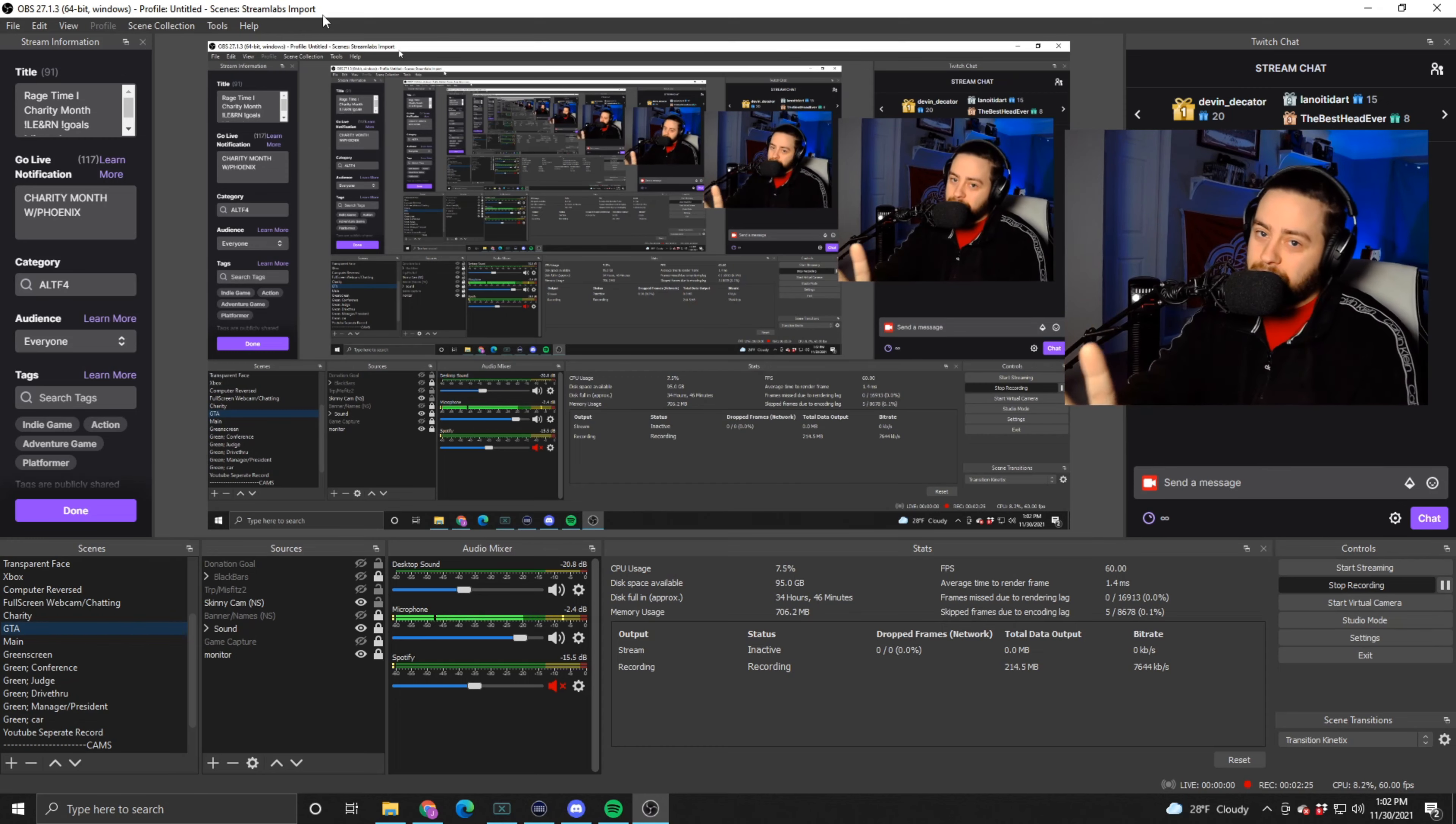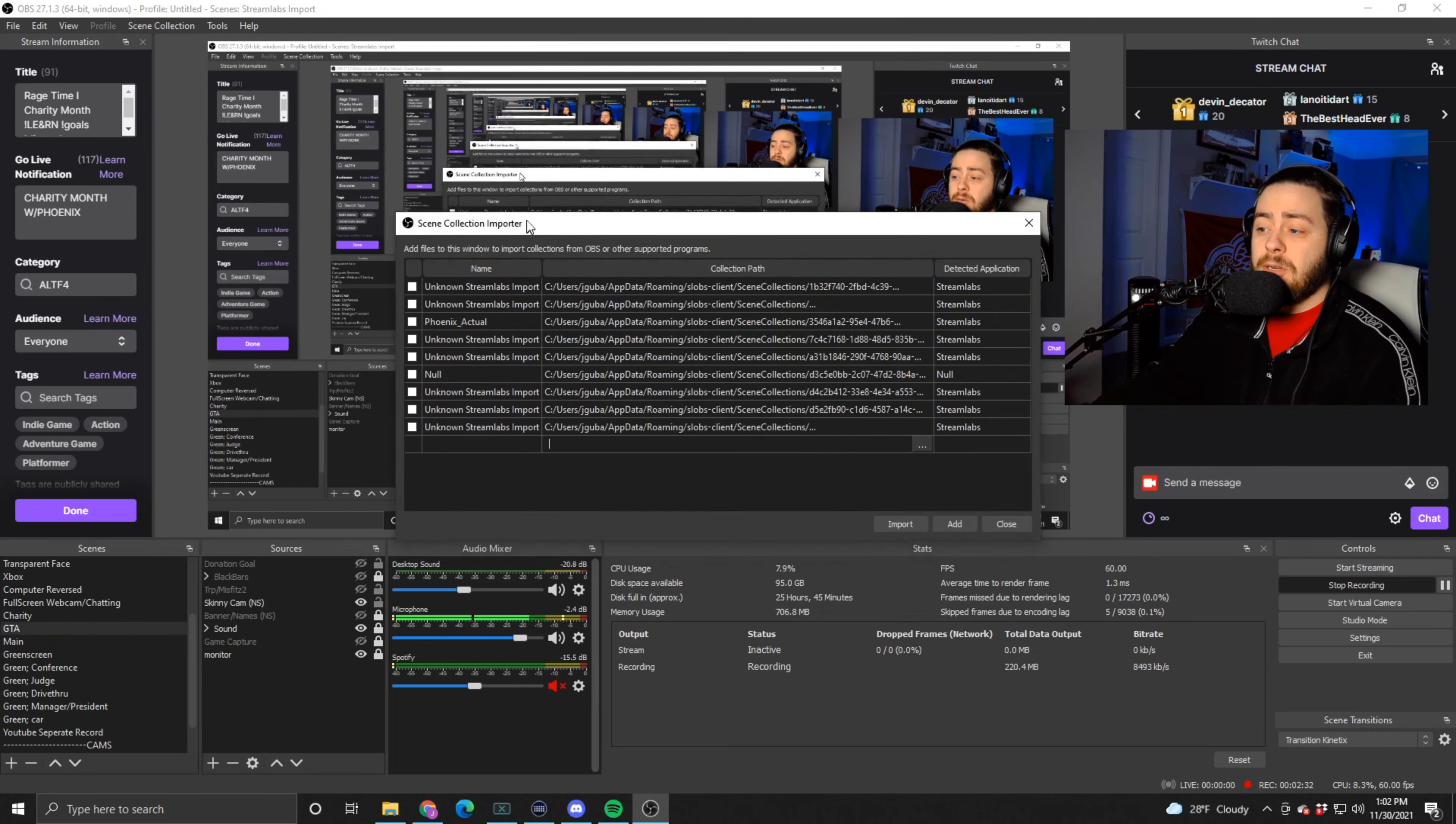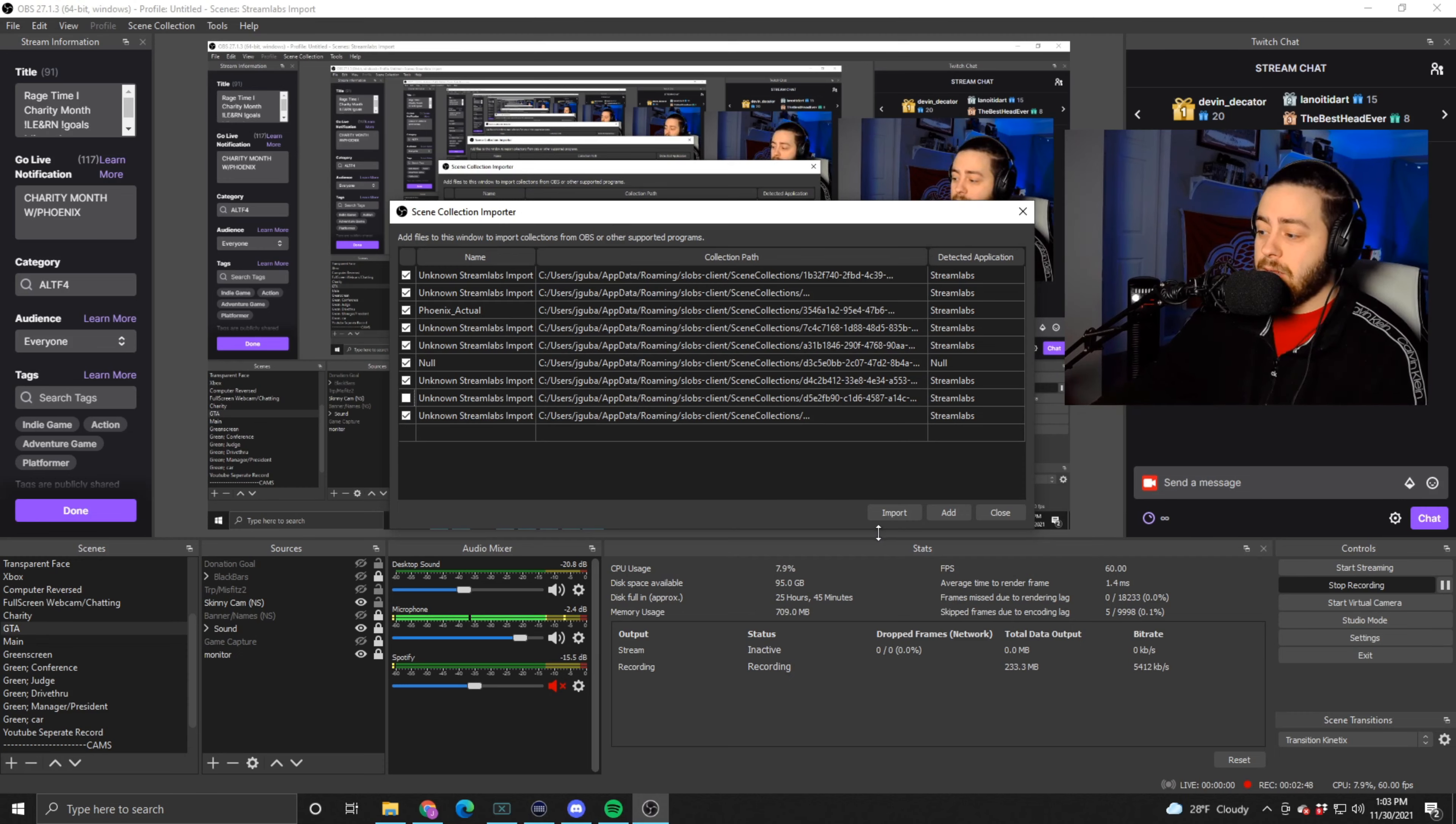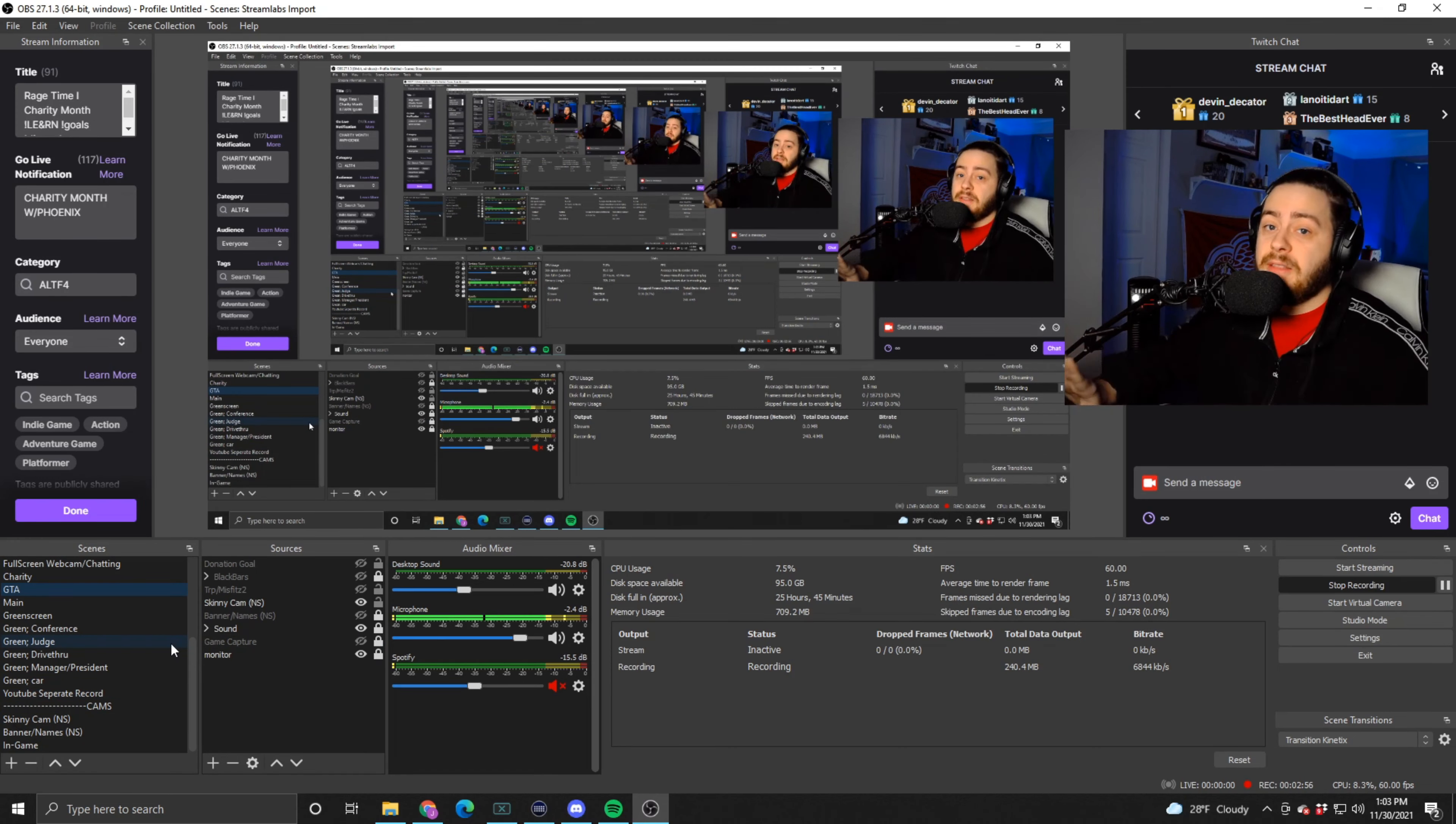You're going to be like, oh I gotta recreate all my scenes and add my sources. Just stop, don't. It's super easy, trust me. You're going to go up to Scene Collection here. You're going to click this Import button. It's going to bring up every single scene collection that's on StreamLabs. You're just going to check off every single scene that you want and then you're going to hit Import. All of your scenes and your sources are going to be imported directly into OBS and boom, you're done.